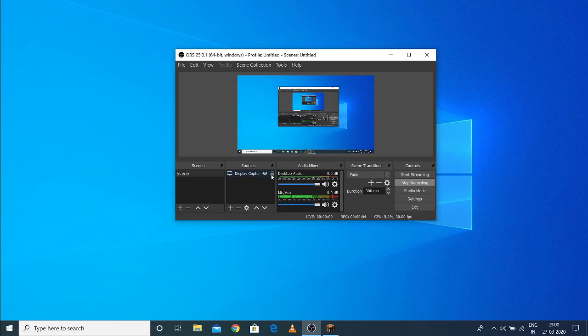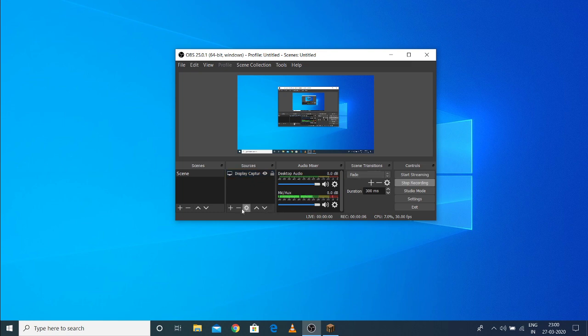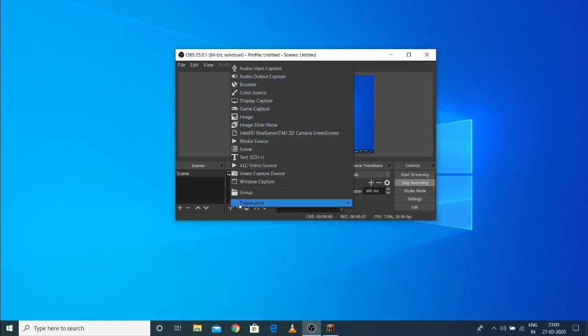Hello everyone, today in this new video we're going to learn how to fix game capture.